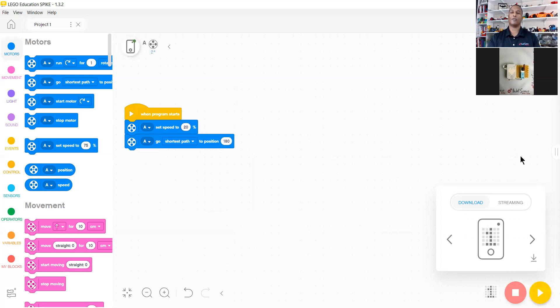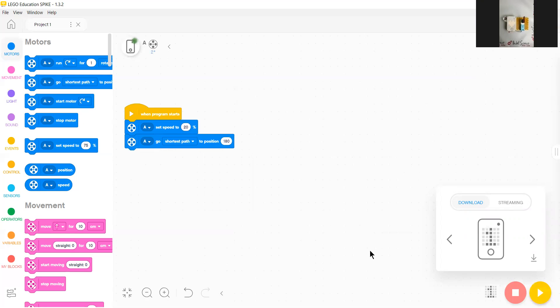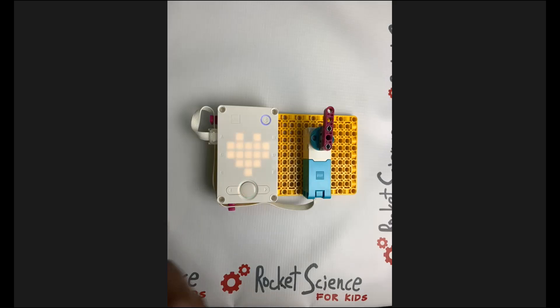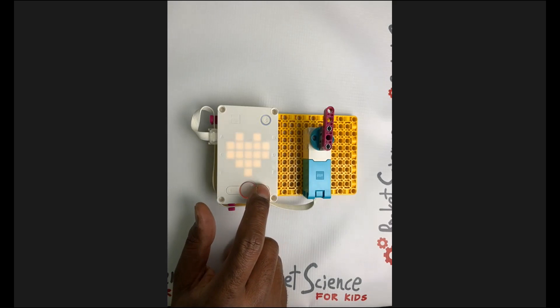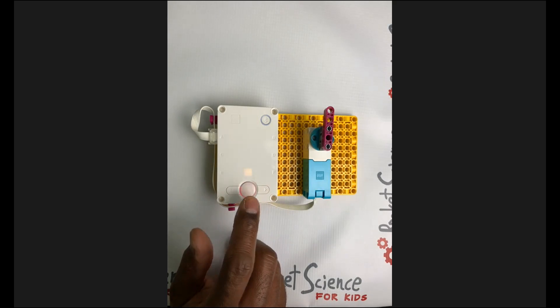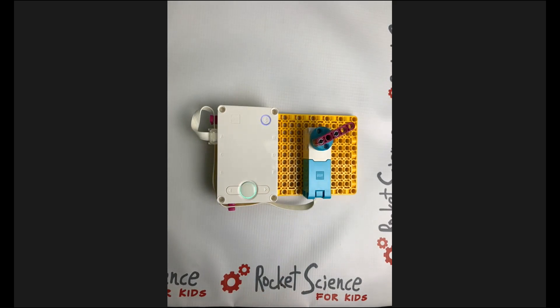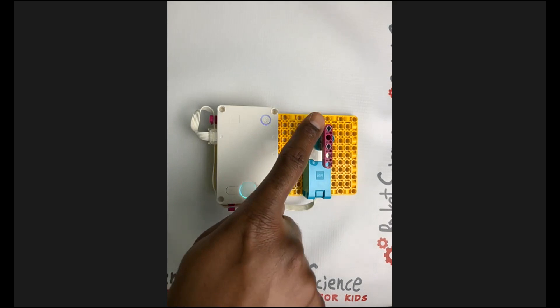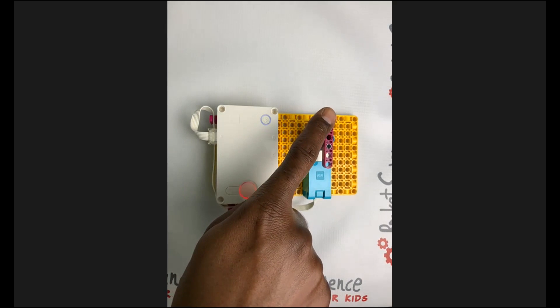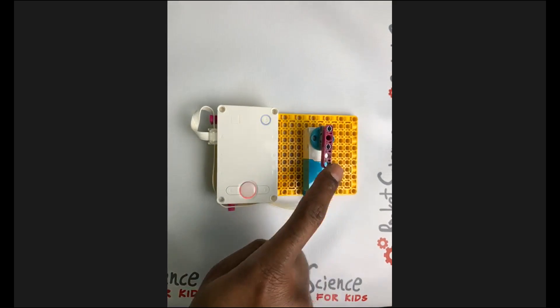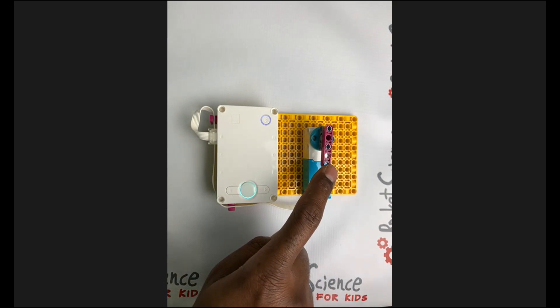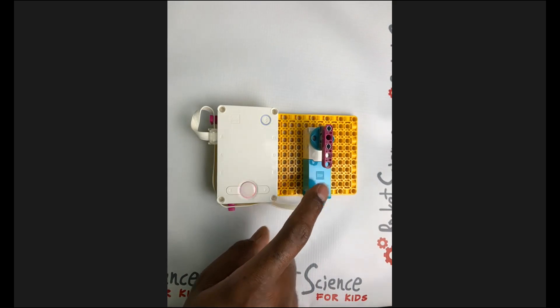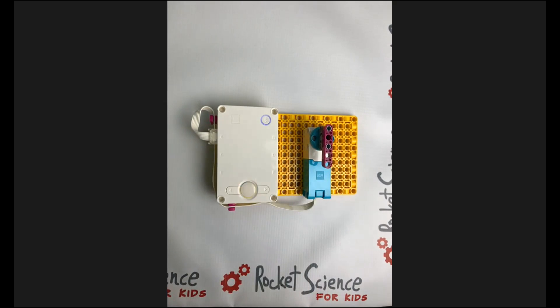Once we have that downloaded, we're going to share this screen, go over to position one, and we're going to hit our button to run that program. As you can see, our motor was facing up. It went around to the shortest position and went to our 180 degree area.